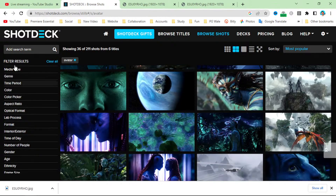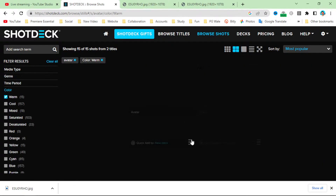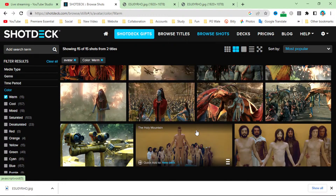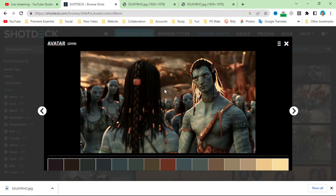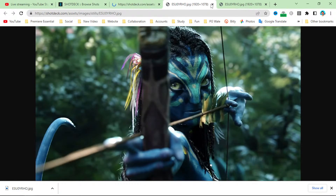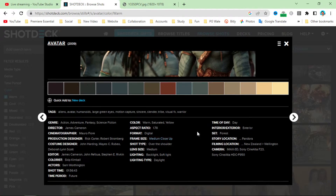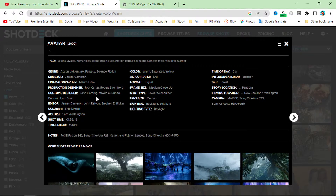There are more filters here — like color. If you want warm colors, simply click on 'Warm' and you can see a sample of warm-colored images. If you open up any image, here we have high-quality images like this one. If you go to the next section, we have time period, short, time, actor, colorist, and editor.